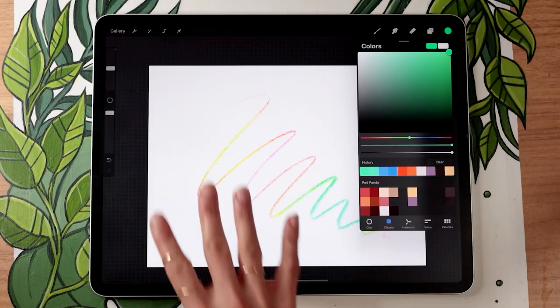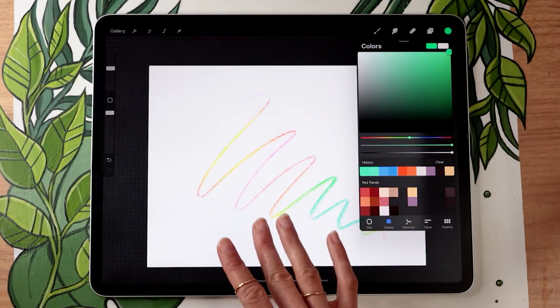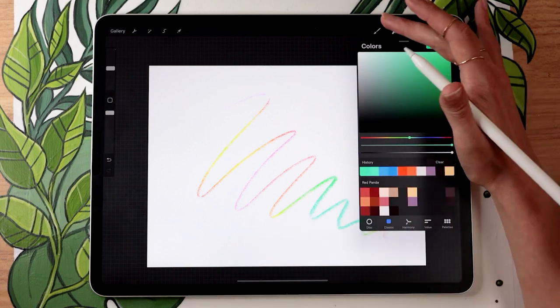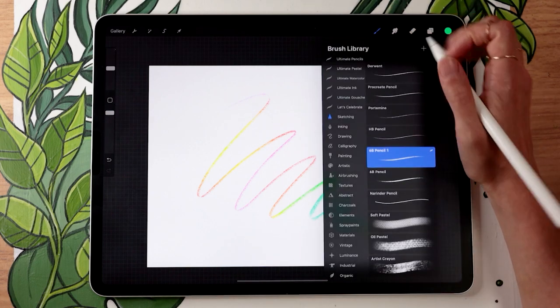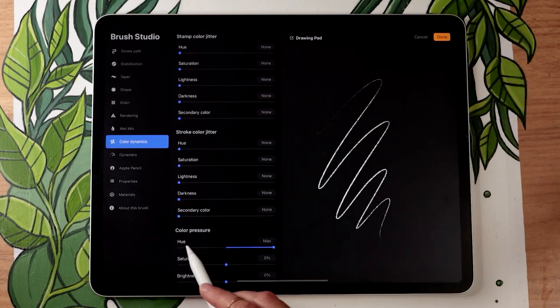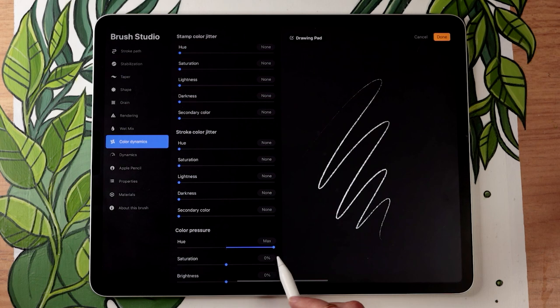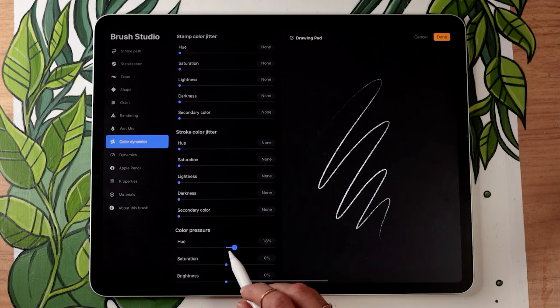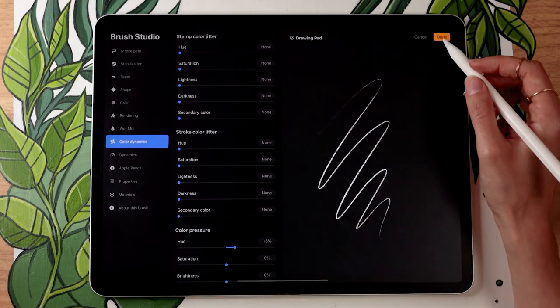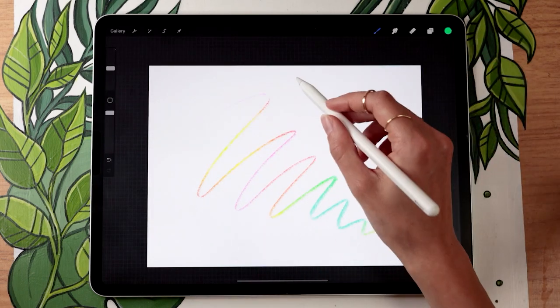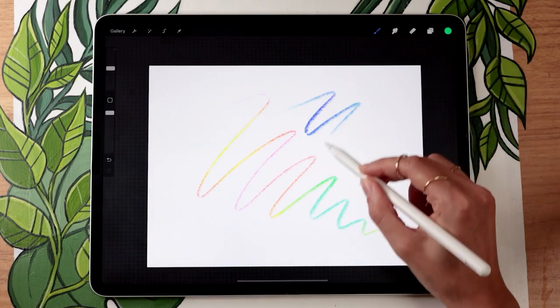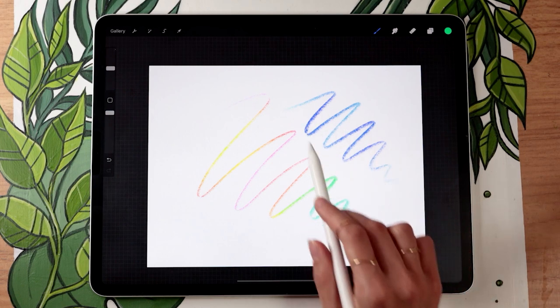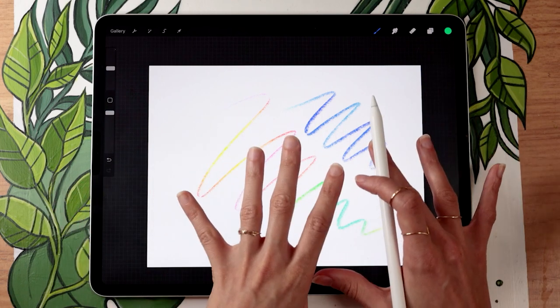That being said, a full-on rainbow might not necessarily be the most useful setting. So instead of going with color pressure hue at a hundred percent or maximum, I like to go with somewhere between 10 and 20. And that's going to give you some color variation. But as you can see, it stays within one range of color.